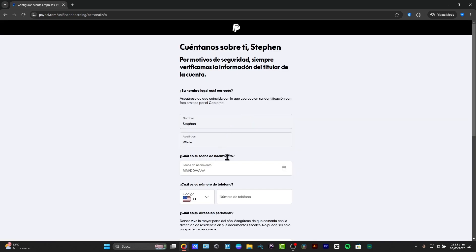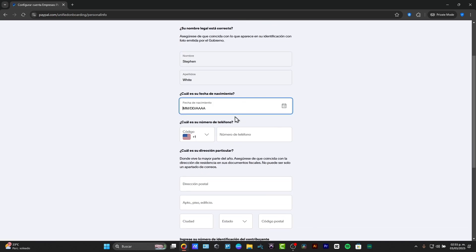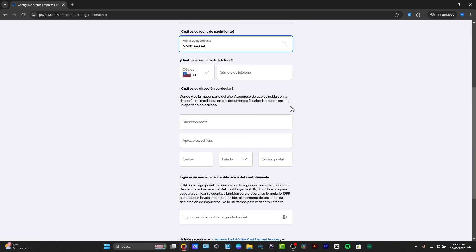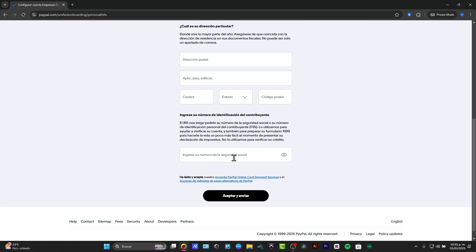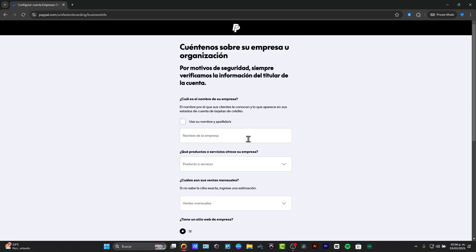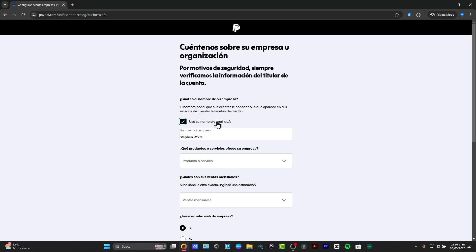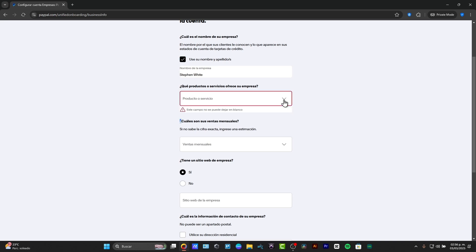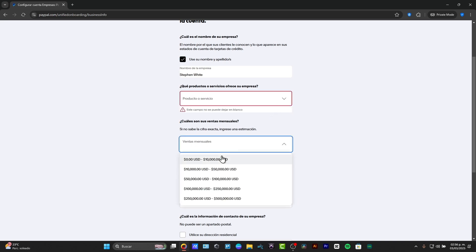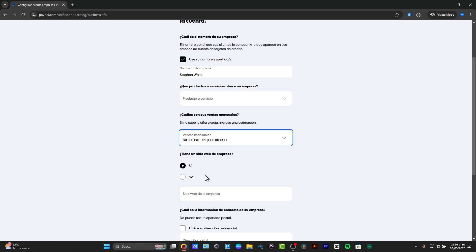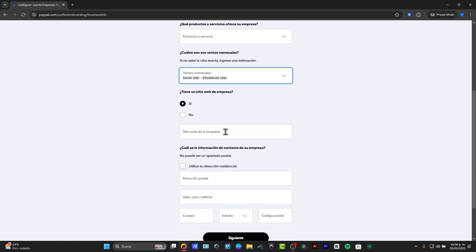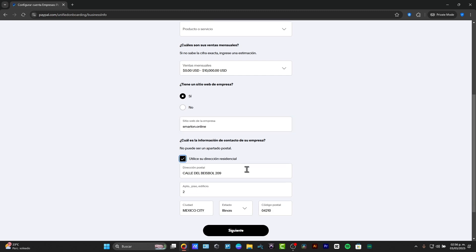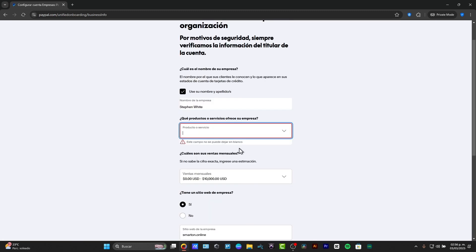And my name, my information about my phone number, where is my address to add an identification of myself. Then you can add more information about your account, speaking about your names, what are the products that you are offering, your revenue, if you have an actual online store, what is the name of your online store, for example, smarton.online. And go for next.